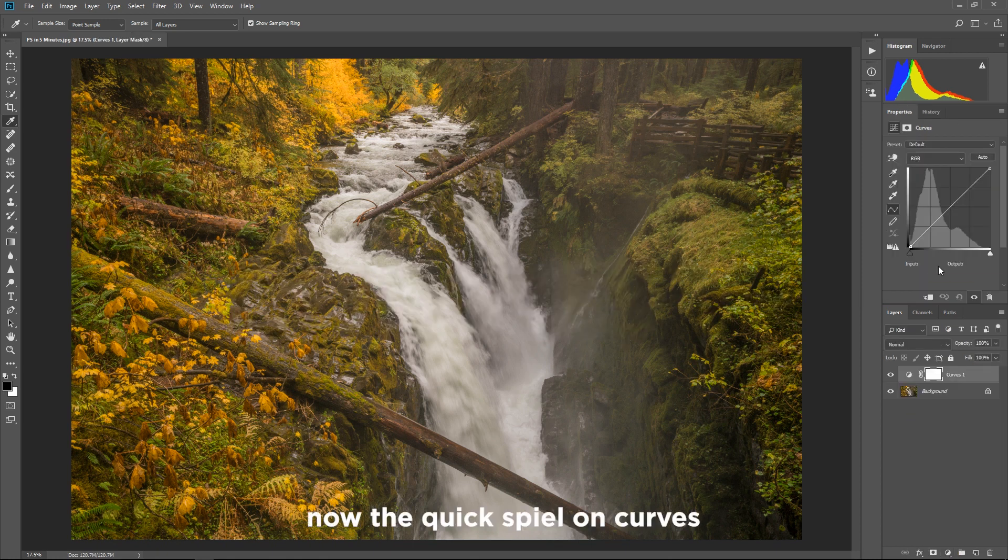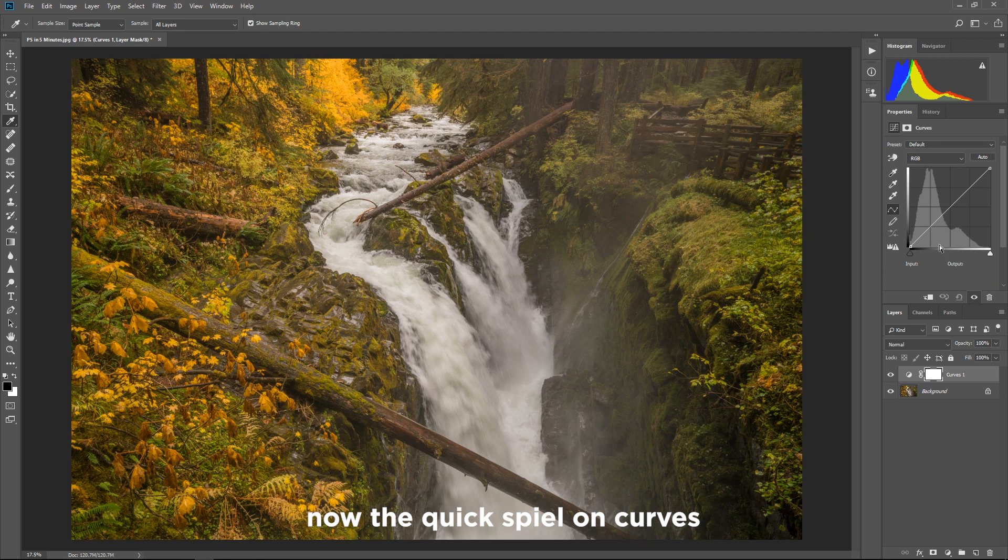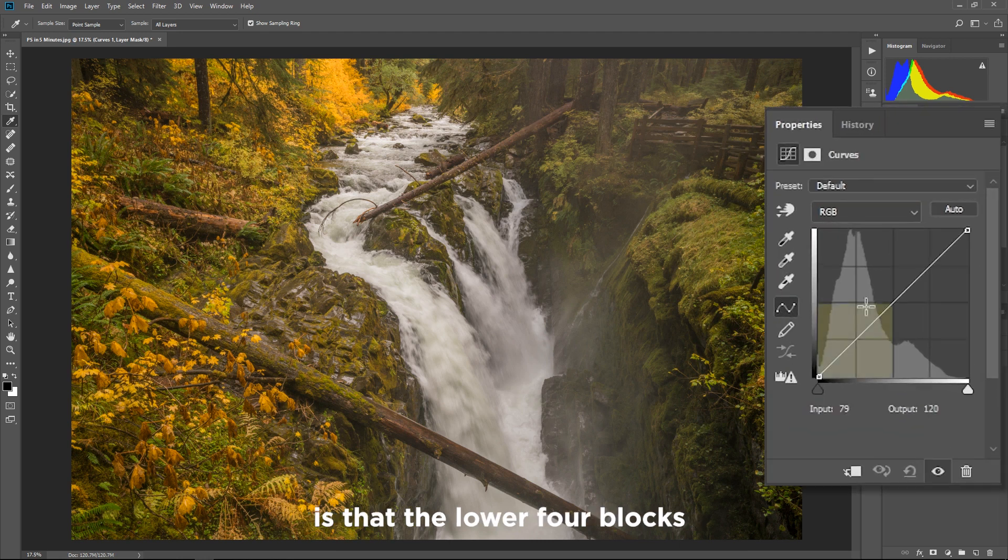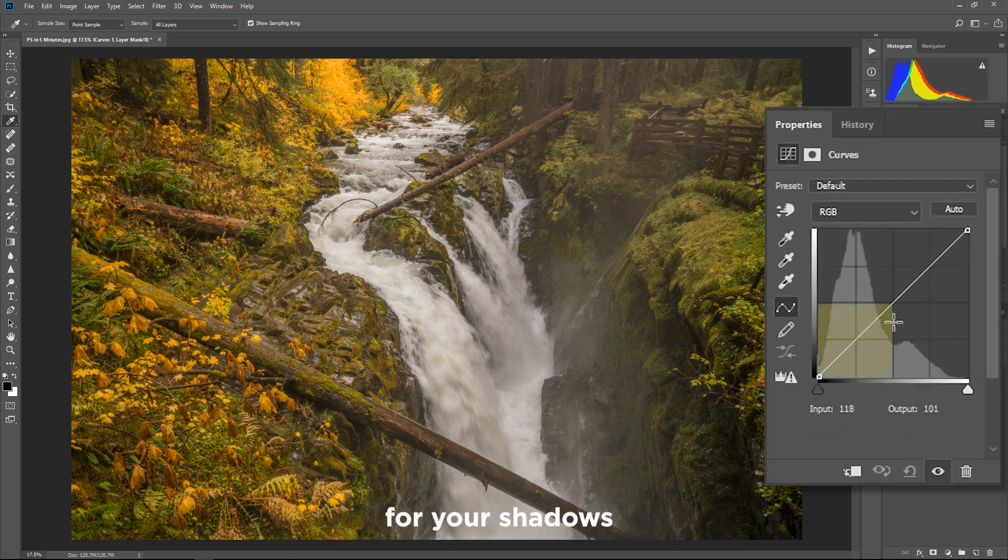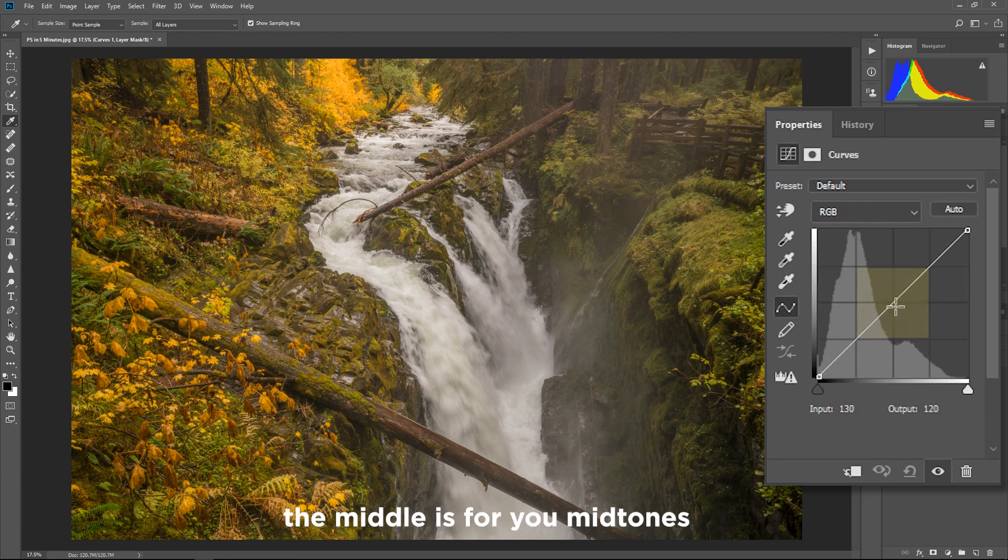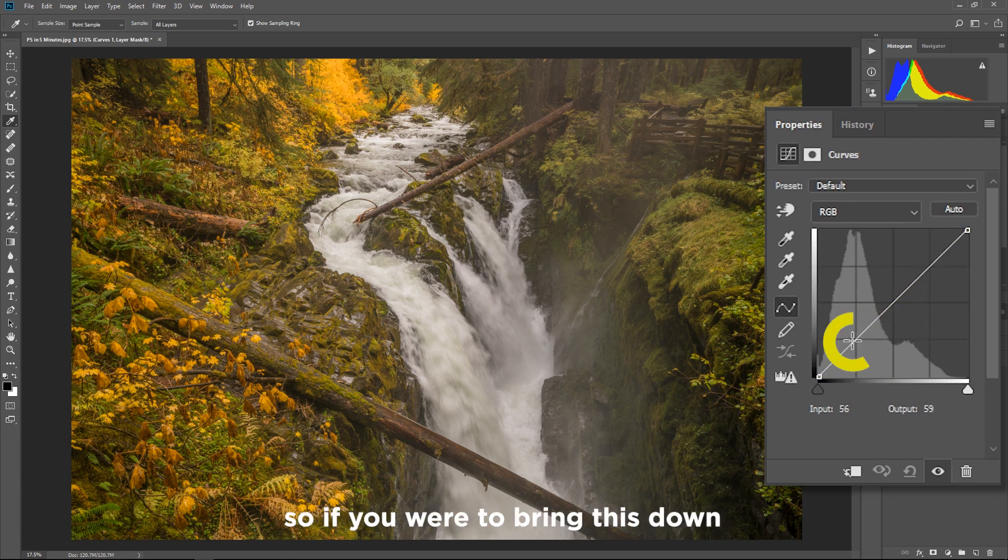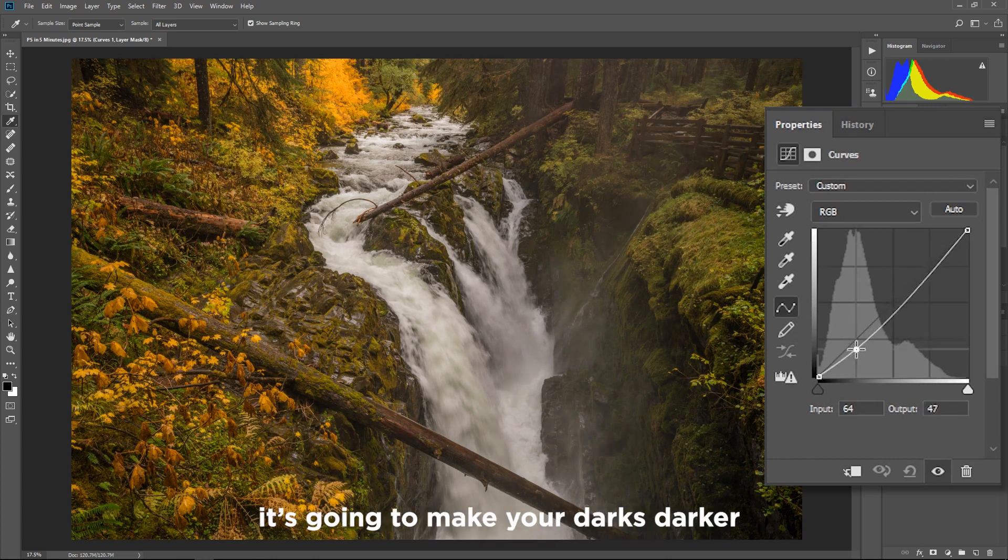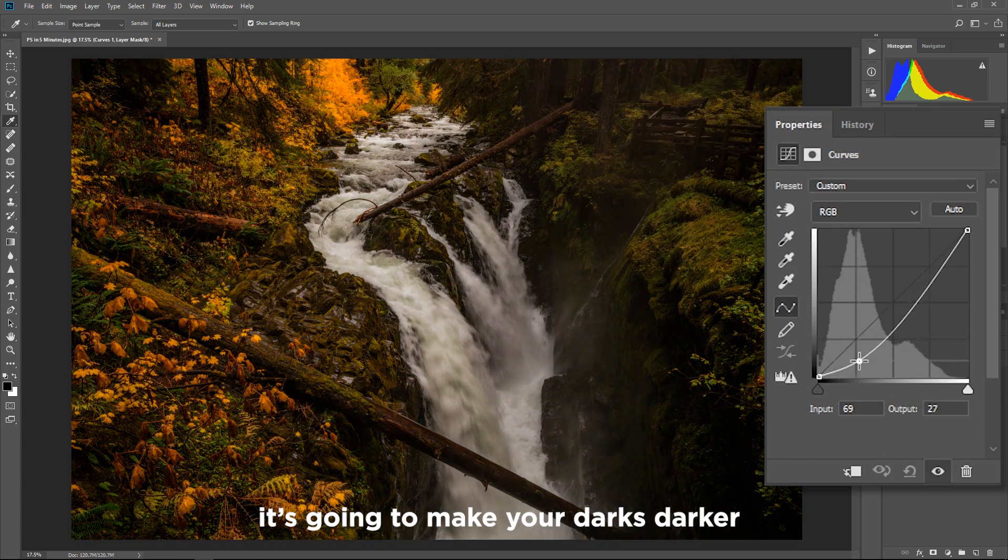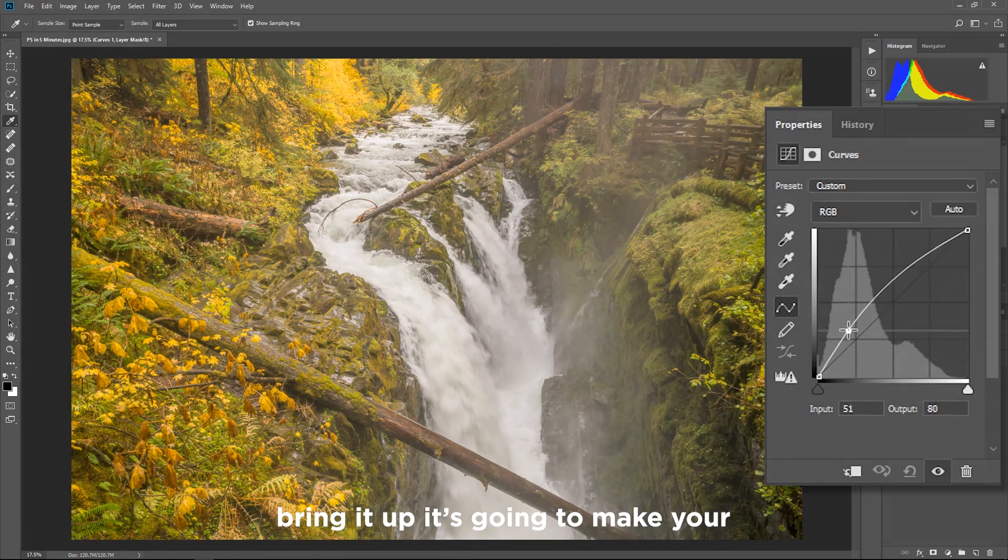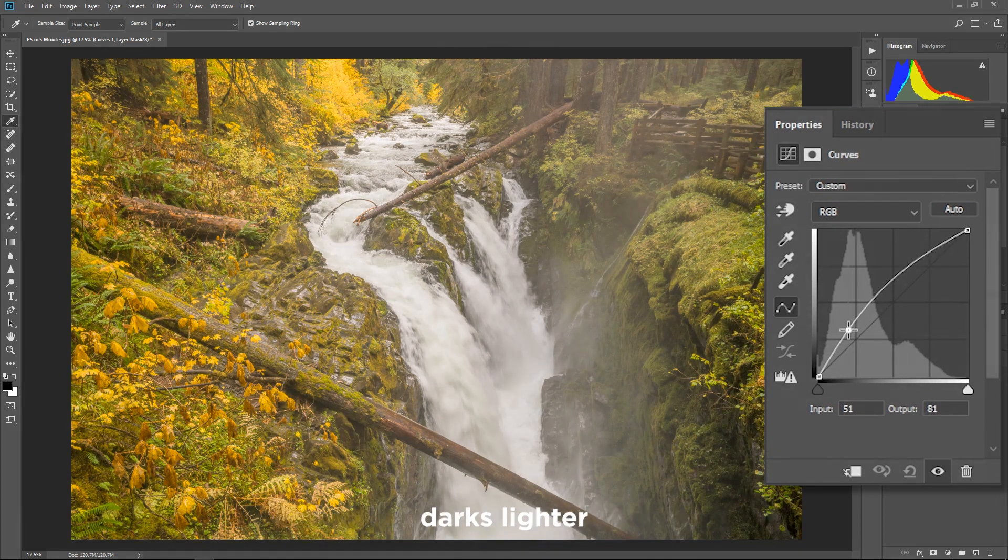Now the quick spiel on curves is that the lower four blocks of the curves adjustment layer is for your shadows, the middle is for your midtones and the upper four are for your highlights. So if you were to bring this down it's gonna make your darks darker, bring it up it's gonna make your darks lighter.